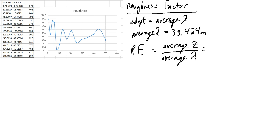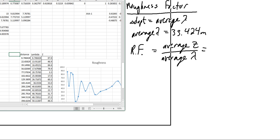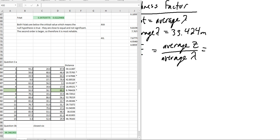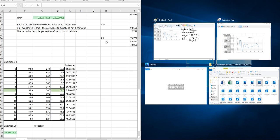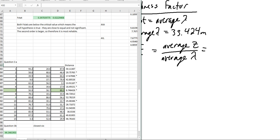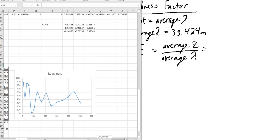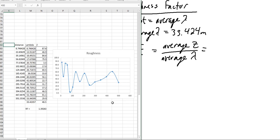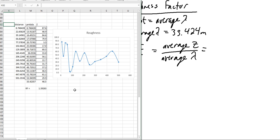I'm going to bring in my Excel table here. I have a lot of stuff going on in this Excel table. My roughness factor here, I have my z, my lambda, and my distance. This is everything that we've been looking at, and actually this is incorrect.